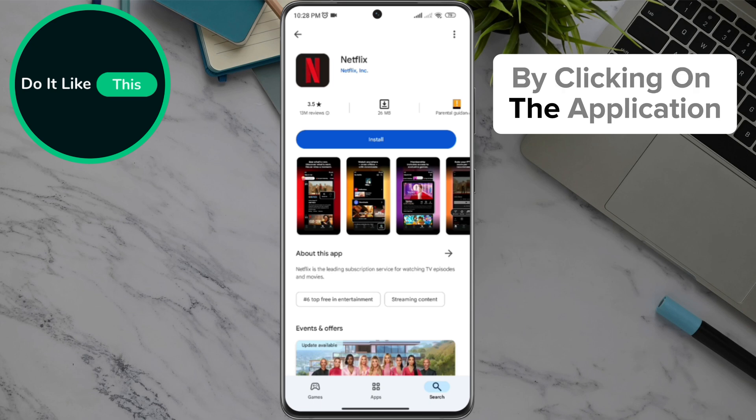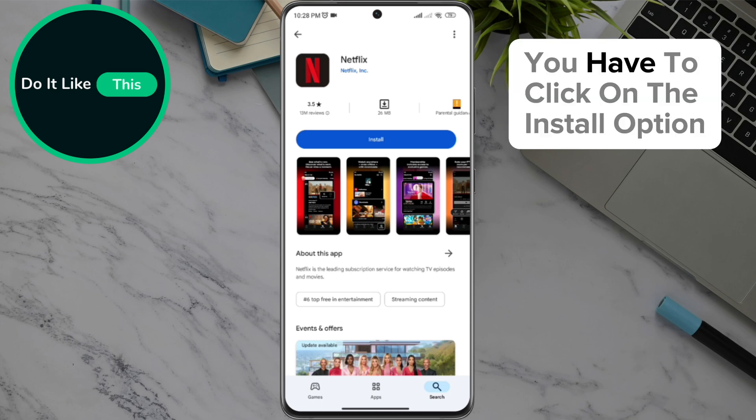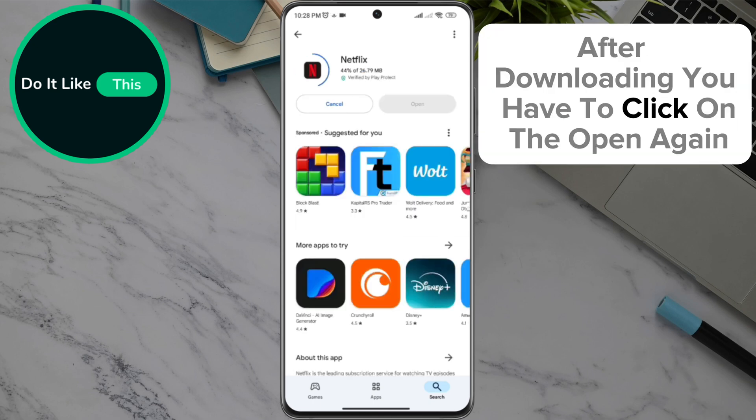By clicking on the application, you have to click on the install option. After downloading, you have to click on the open option.